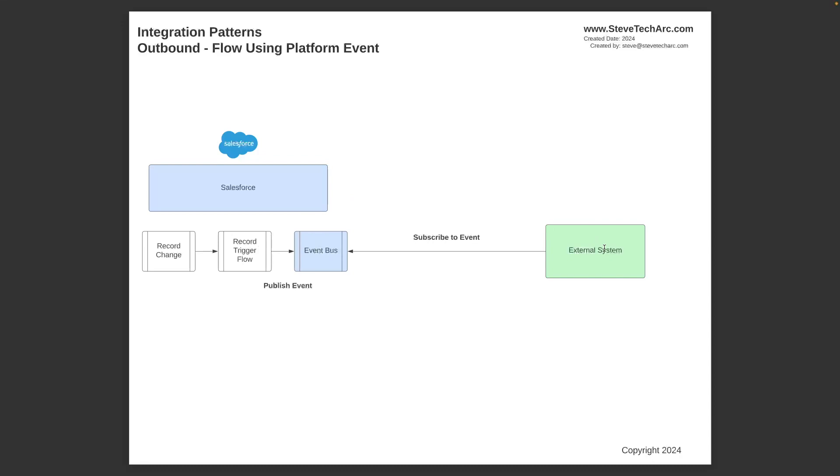This is different. Instead of having the external system implement a SOAP web service, in this situation, the external system subscribes to the event. And we've talked about the relay state and replay ID. The replay ID of all messages back to the retention window or just new messages only or messages up to a date in a different session. So this is your more, let's call it modern technology stack choice.